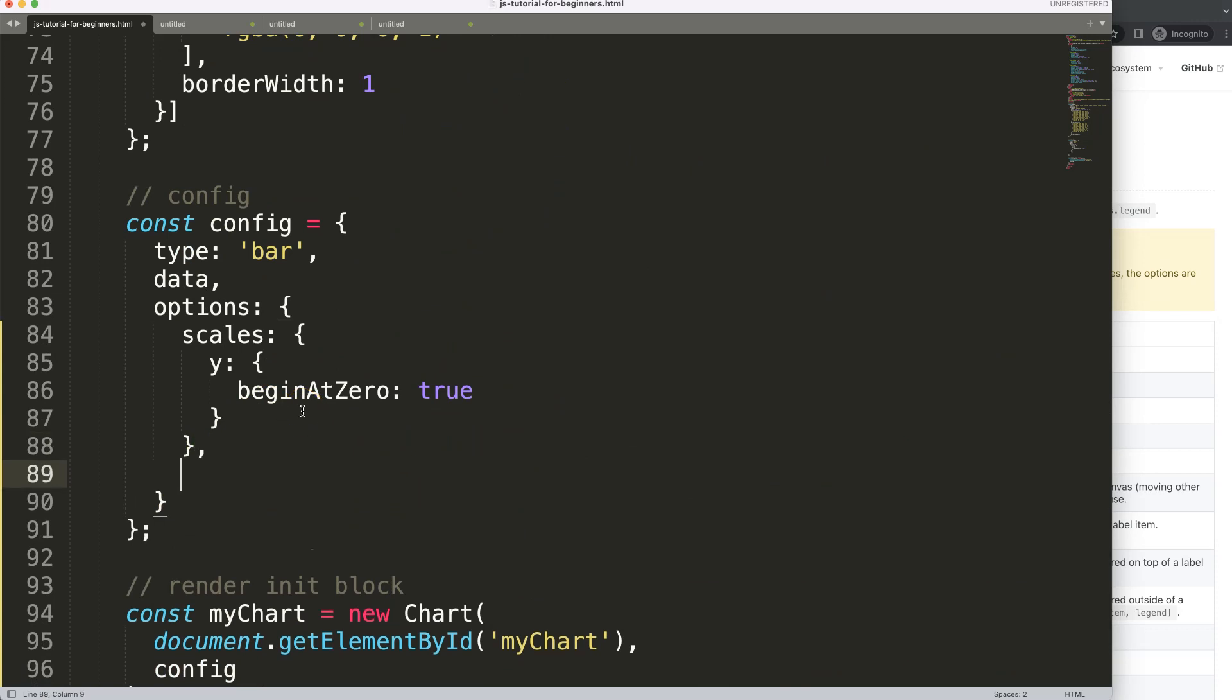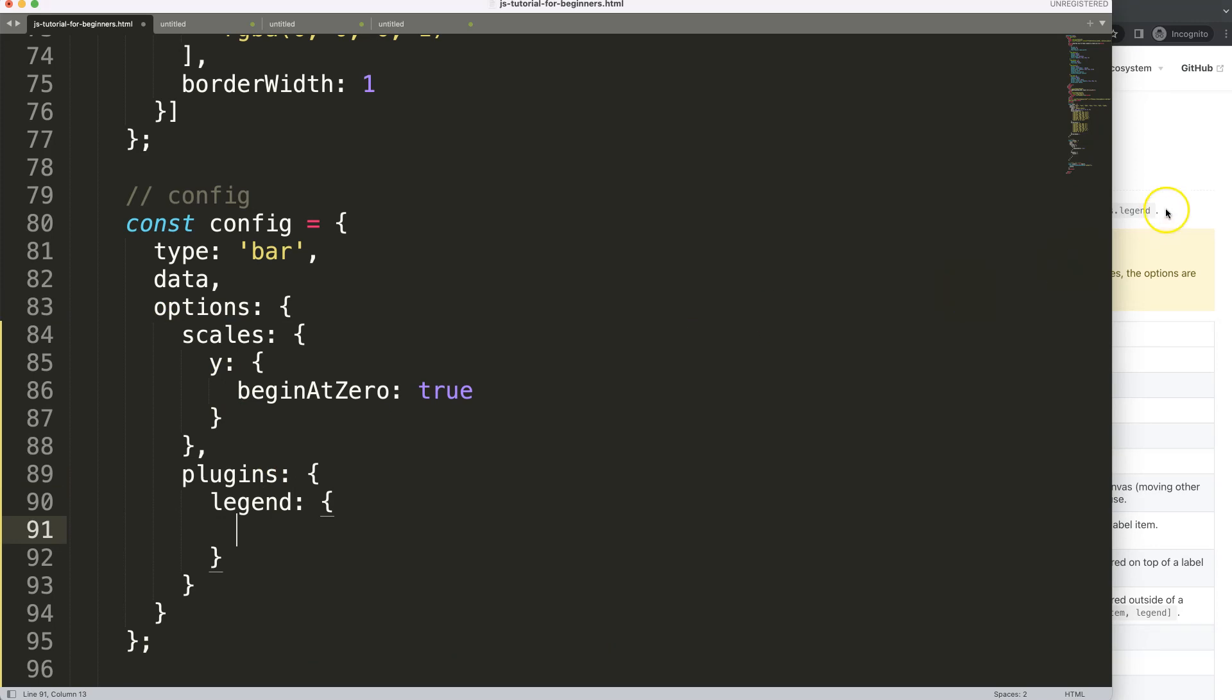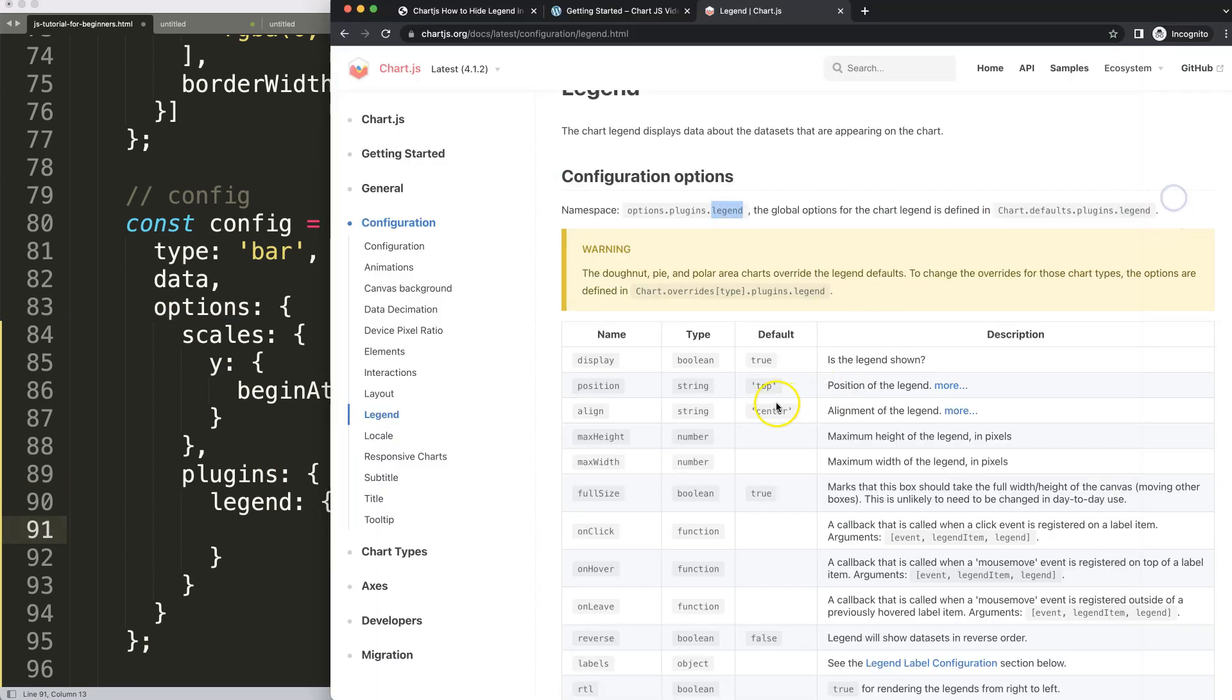Going to put in a comma. We can say here it's in the plugins because we're already in the options. And in the plugins we have legend. And then we can just check how do we hide. So you can...